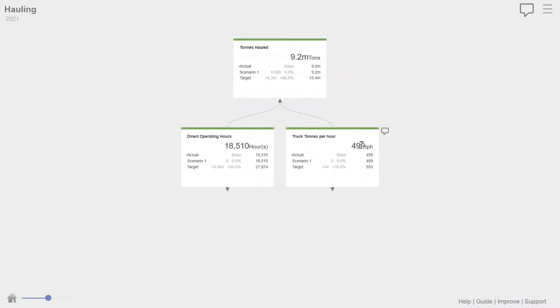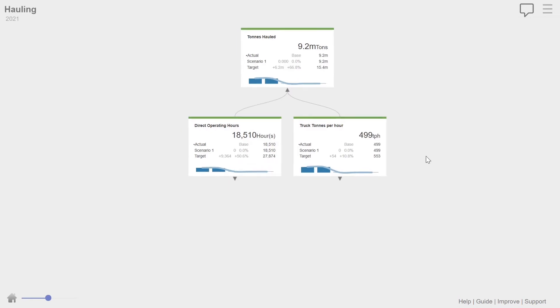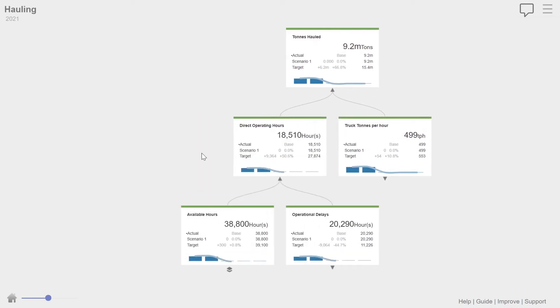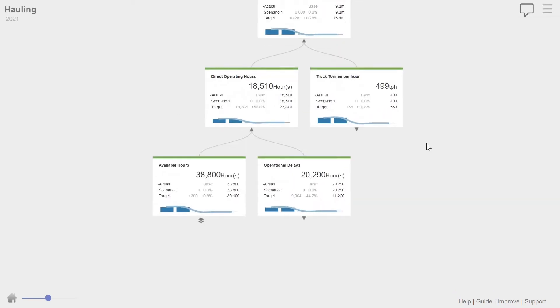So let's drill down into hauling. Now we built a value driver tree for every activity, but hauling is the one that had the biggest, is the constraining activity in this value stream. So any activity can really be modeled as the direct operating hours, how many hours that machine or that activity ran for times its throughput rate.